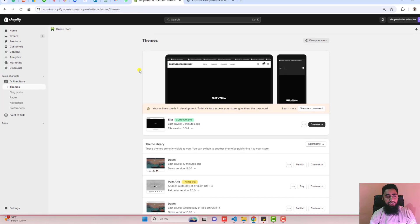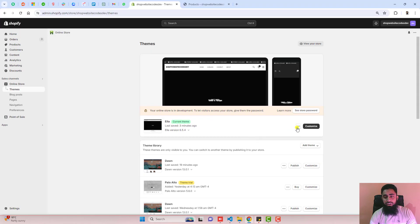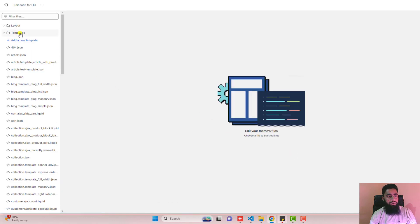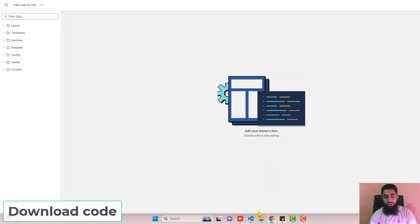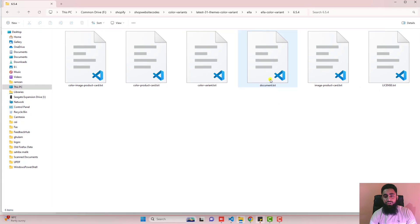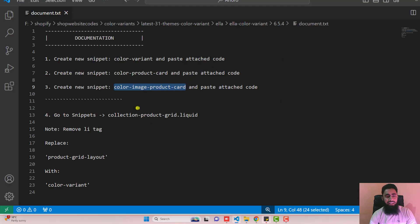Go to the dashboard of the store. Here on my screen you can see that I have the Illa theme — this is the latest version. You should click on these three dots, click on duplicate, and then click on edit code. Here we have some folders and files. I have already added the link below in the description, so you should download the code. Once you download it, you should have all these files. Open document.txt — inside it I have already given all the steps.